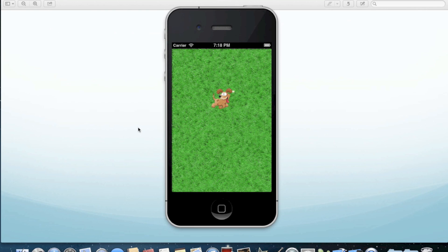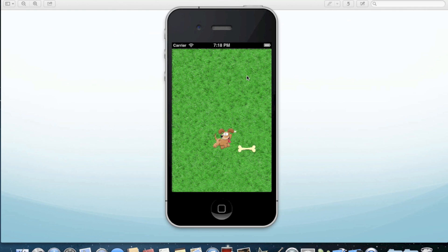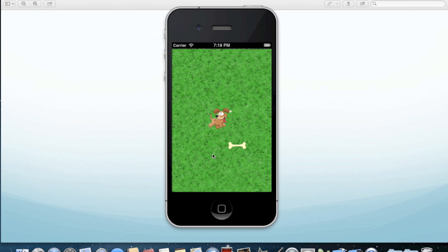Let's take a look at a simple, single-view app called Dog Park. Dog Park basically allows you to move a dog bone around the screen by using a touch gesture, which I'm mimicking with my mouse pointer. When the screen is touched, our little dog here will chase the bone around. It's just a fun little animation that I'm going to show you how to create here in a few minutes.